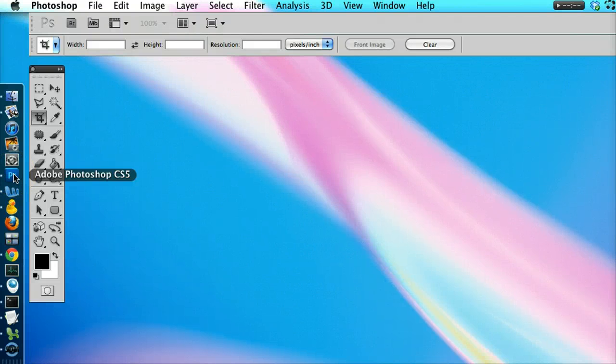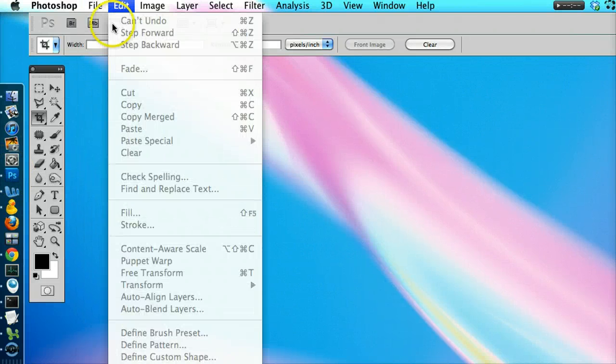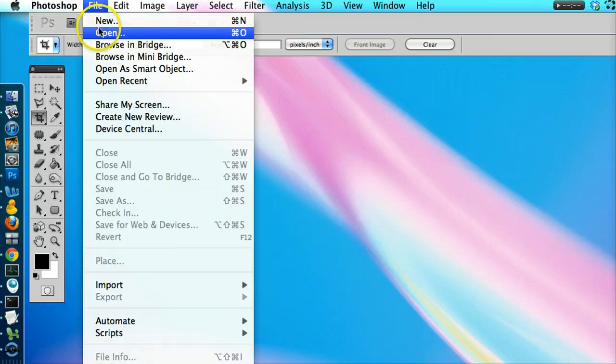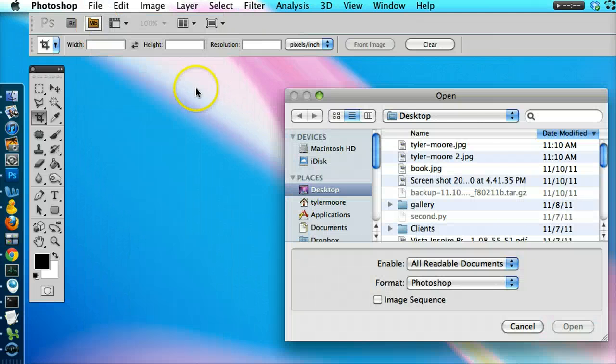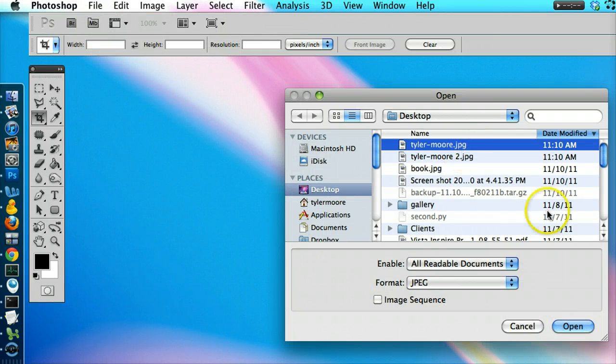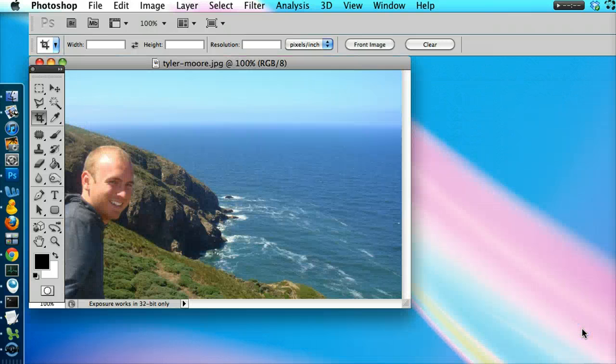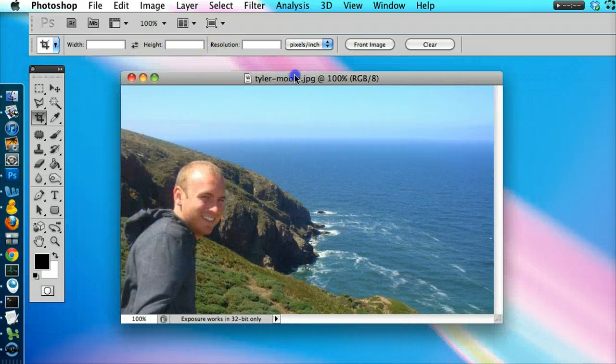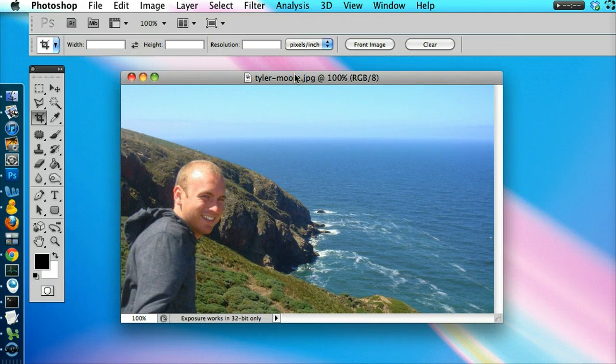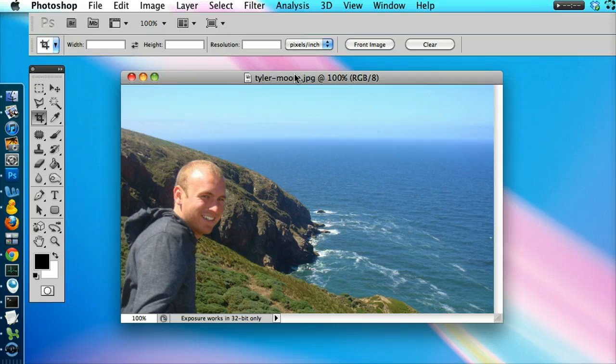Resizing an image in Photoshop is pretty easy. Let's open up an image that is just a little bit too big. We have this image and we see that it's too big. Let's say we want it half the size.